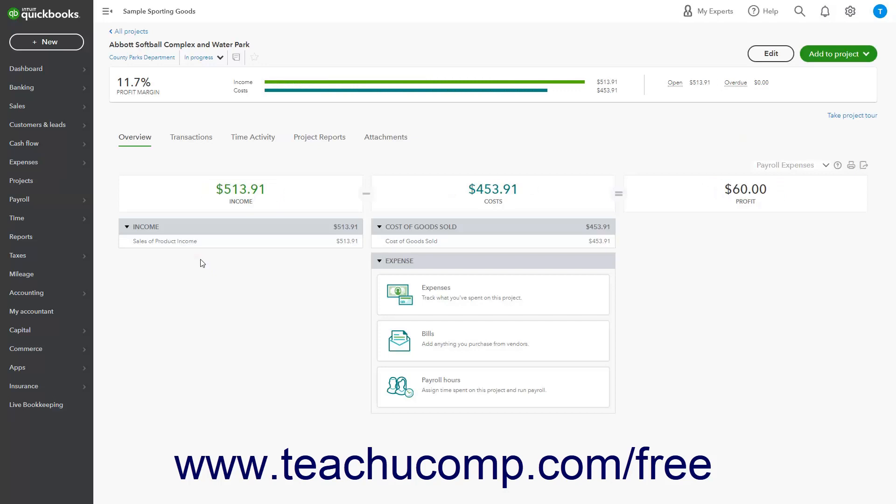The project's income, costs, and profit margin appear in a bar graph at the top of the Details page. To see an overview of the project's income and costs,